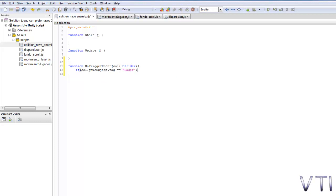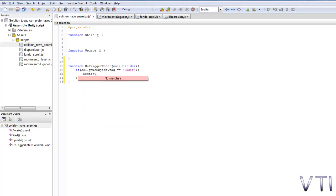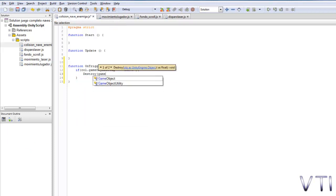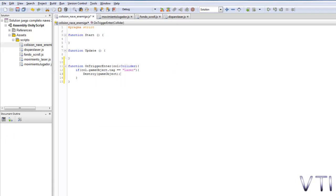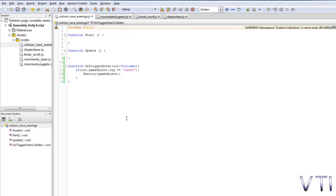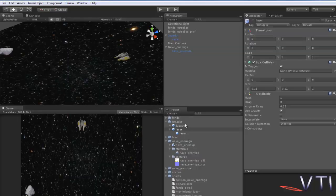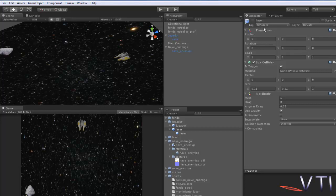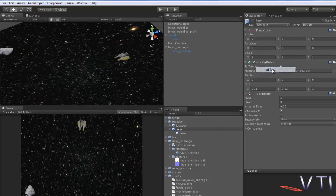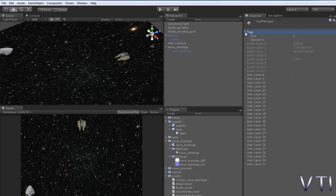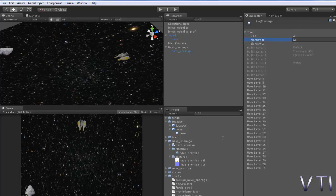Now we open the brace, close the brace, and what will happen is the gameObject will be destroyed. We compile the script and in Unity with the laser prefab selected we would go to the tag option, because we would have to assign the tag we've written in the script. Then we press the add tag option, expand tags and add a tag with the name laser.